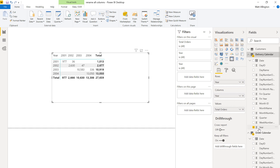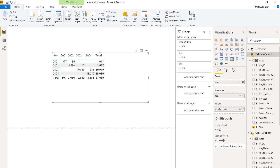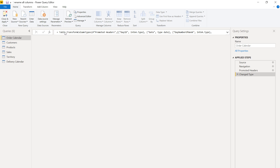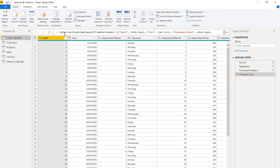I want the columns to say 'Delivery Year', 'Delivery Month ID', 'Delivery Financial Year', etc. That can really help clarity when you have two calendar tables. To do that, I'm going to go back into Edit Queries and do a little bit of M coding. There are actually two ways to solve this problem.